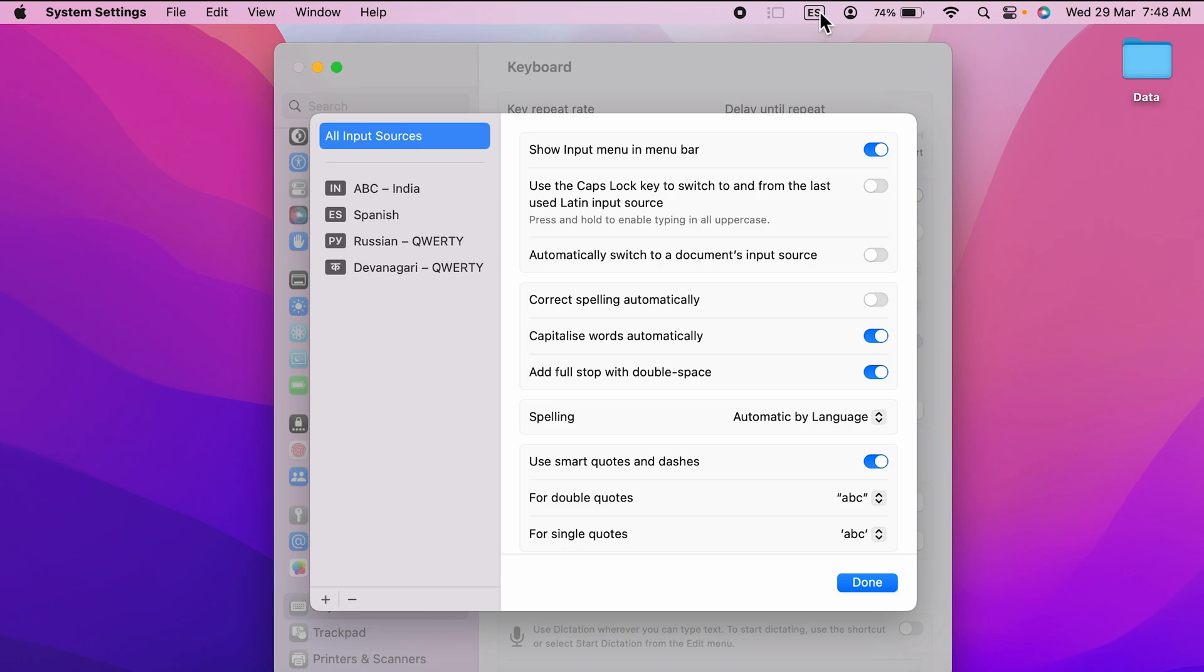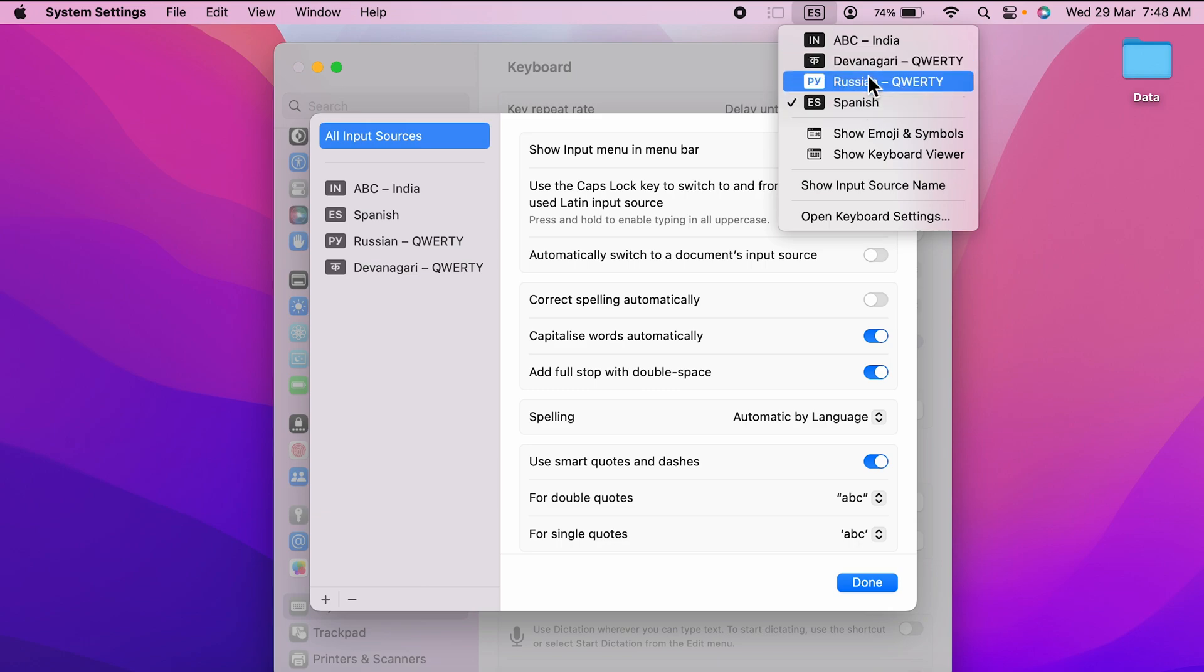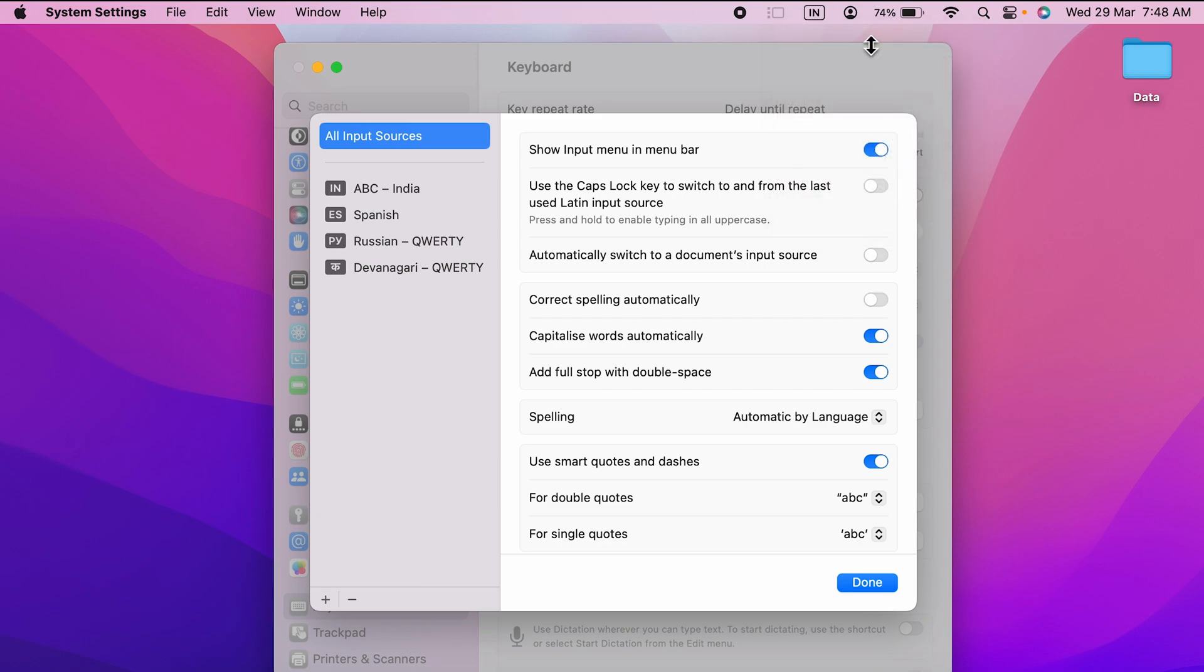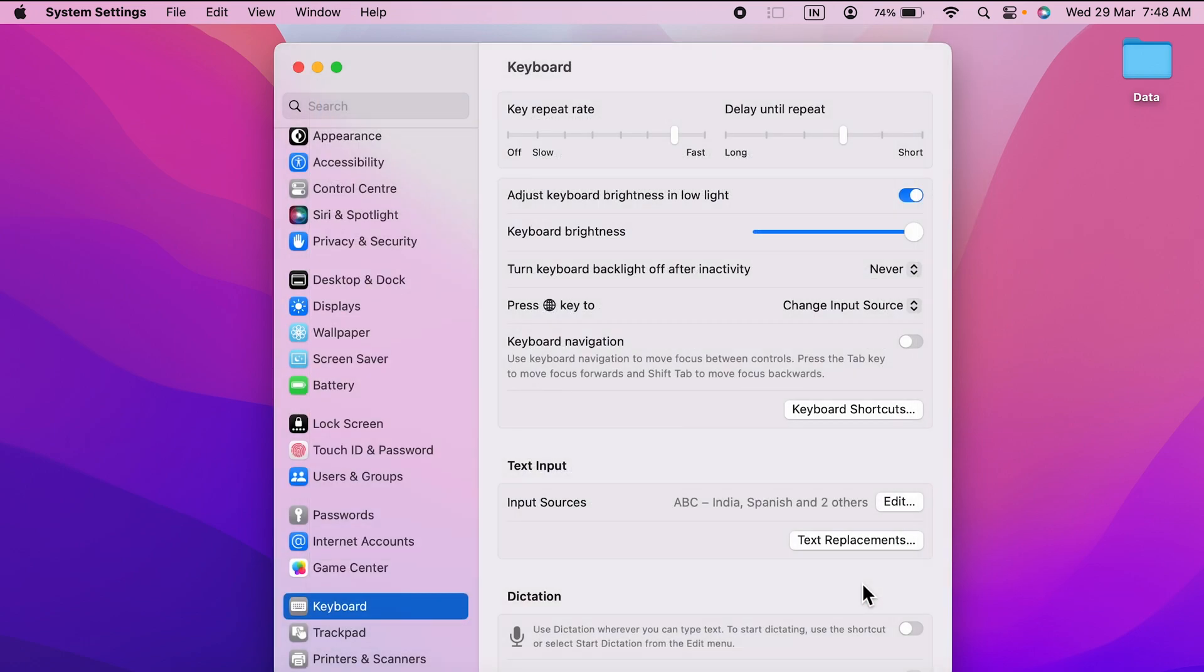language from here by simply tapping on that and selecting another language. But there is one more easiest way, and that is you can use the globe key to change the input source. Currently I have already set it